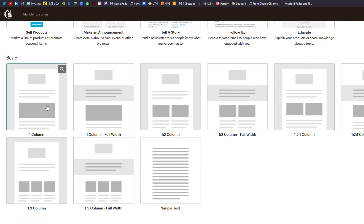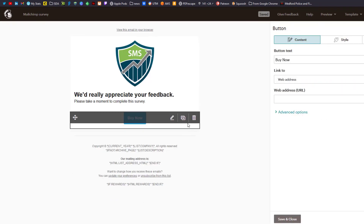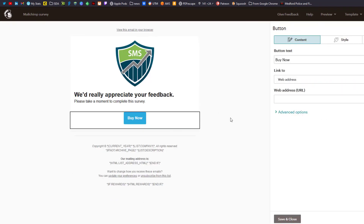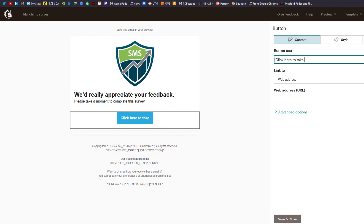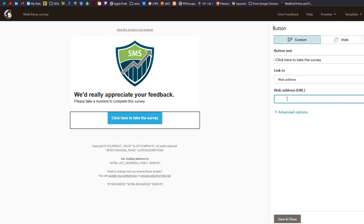I've done a really basic edit on the text: we'd really appreciate your feedback, please take a moment to complete the survey. Then we're going to edit the button — or you could just put in a link and have it say take the survey, but I like the buttons. So we say click here to take the survey. For the web address, we put in our copied survey link and click save and close.